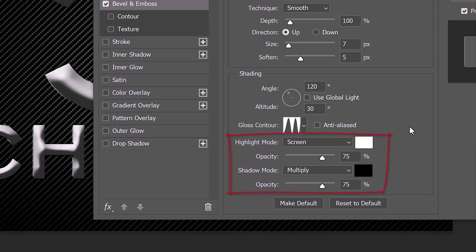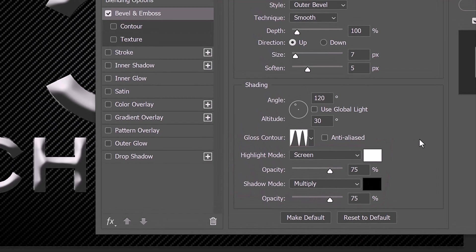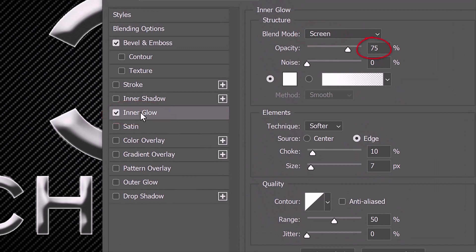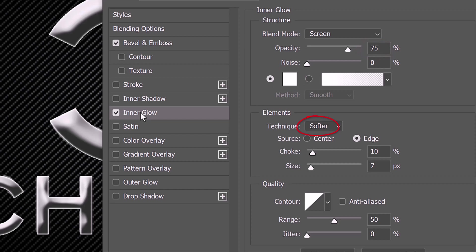The Highlight and Shadow Modes are the same as before. Click Inner Glow. The Blend Mode is Screen, the Opacity is 75% and the Color is White. The Technique is Softer and the Source is Edge. The Choke is 10% and the Size is 7 pixels. The Gloss Contour is Linear and the Range is 50%.